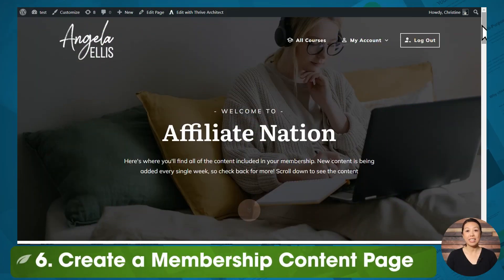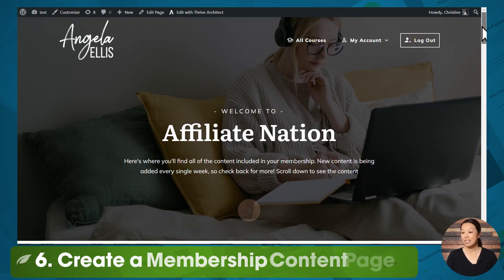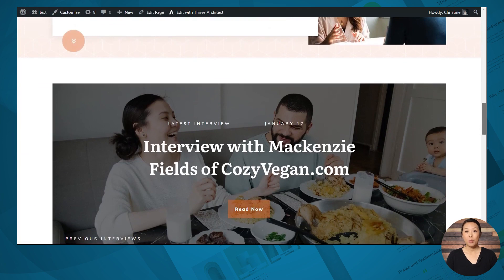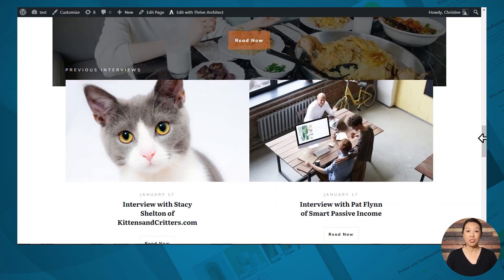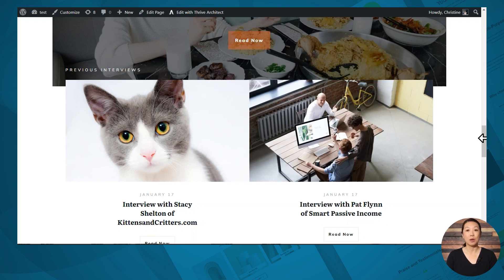Next, you'll need to create a page that contains links to all of your membership content, such as the one shown here. That way your members will know exactly what their membership includes and have a place to access it. Creating a membership content page is really easy — simply create a new WordPress page, then use the post list element and the course list element to place your membership content on the page. Both elements have the ability to filter by category or topic. For example, you can assign posts to a specific category just for your membership and display only those posts on the page.